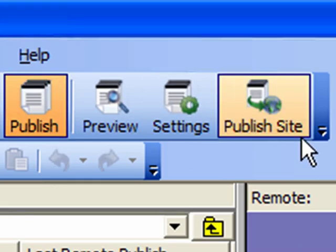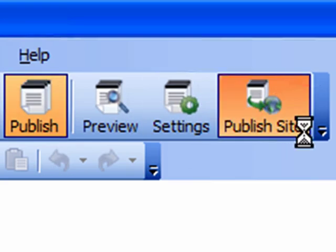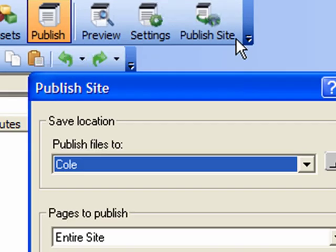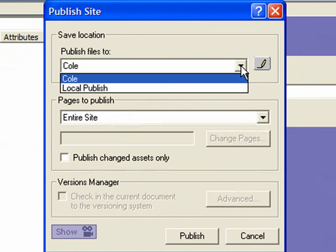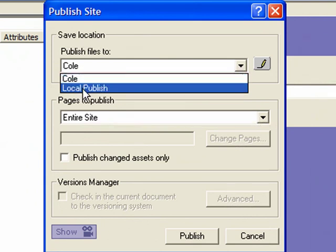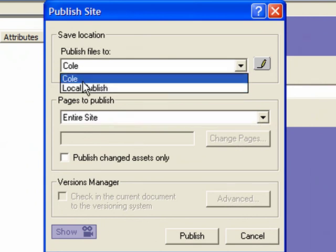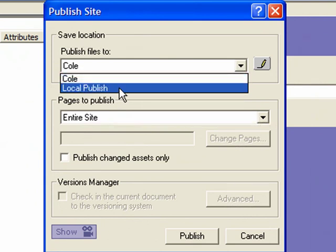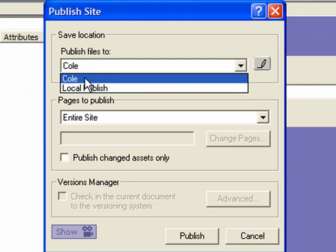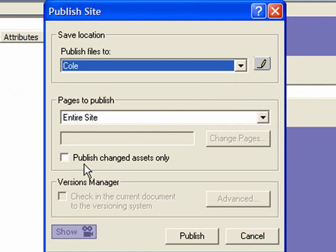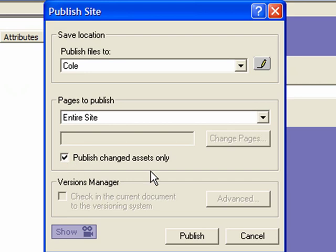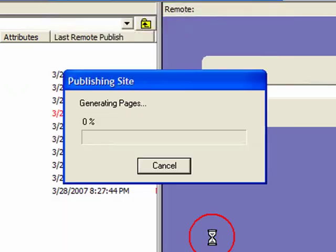What we'll do now is click publish site. And note that I can publish files either locally or remotely. Up to now we've just been previewing locally but we want to publish remotely so make sure that your remote site name is selected. We'll publish the entire site. You also have the option to publish changed assets only if you just want to transfer over what's new. And then click publish.